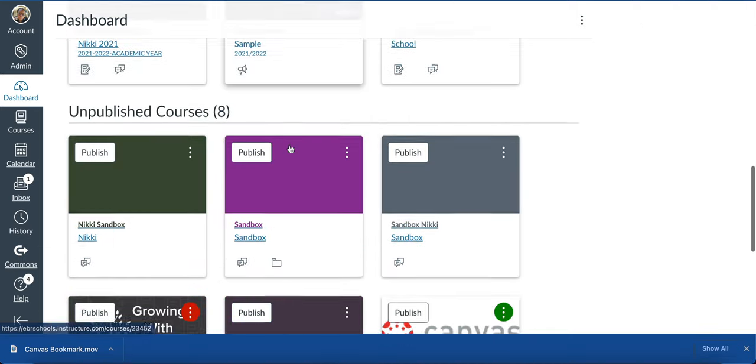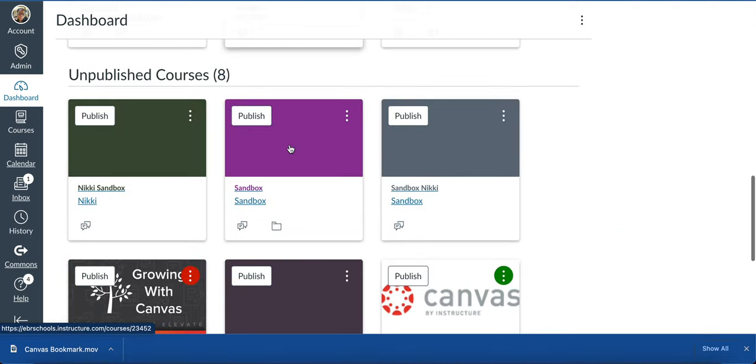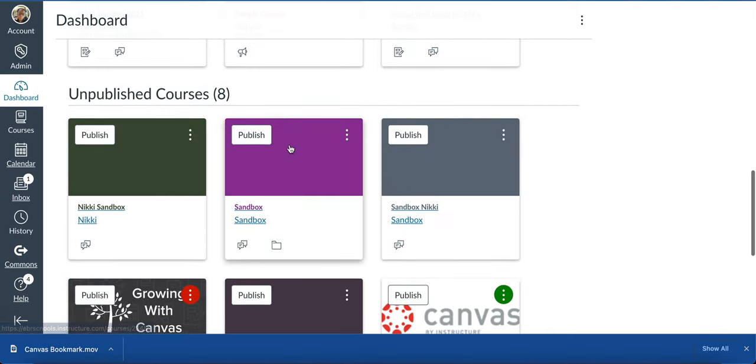If you scroll down, you'll notice your unpublished courses. These are courses that no one can see but you, unless you've added someone into the course and they'll have access to see it under their unpublished courses as well. These are courses I use for my sandbox where I'm learning and exploring Canvas.